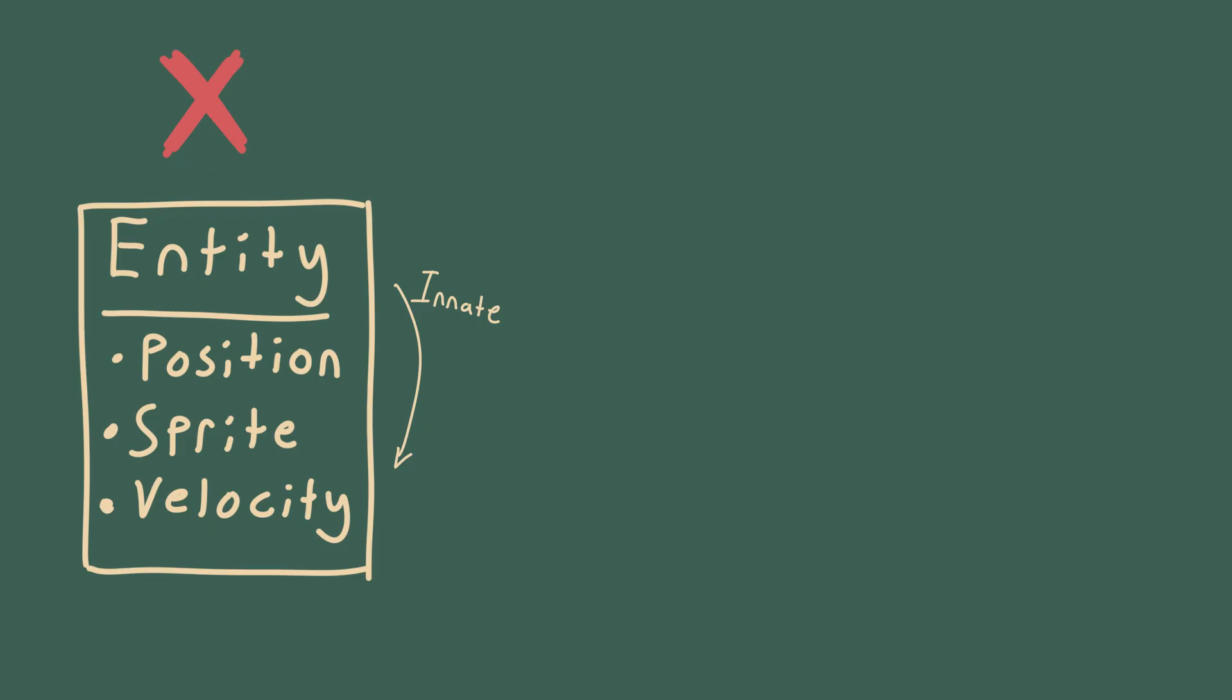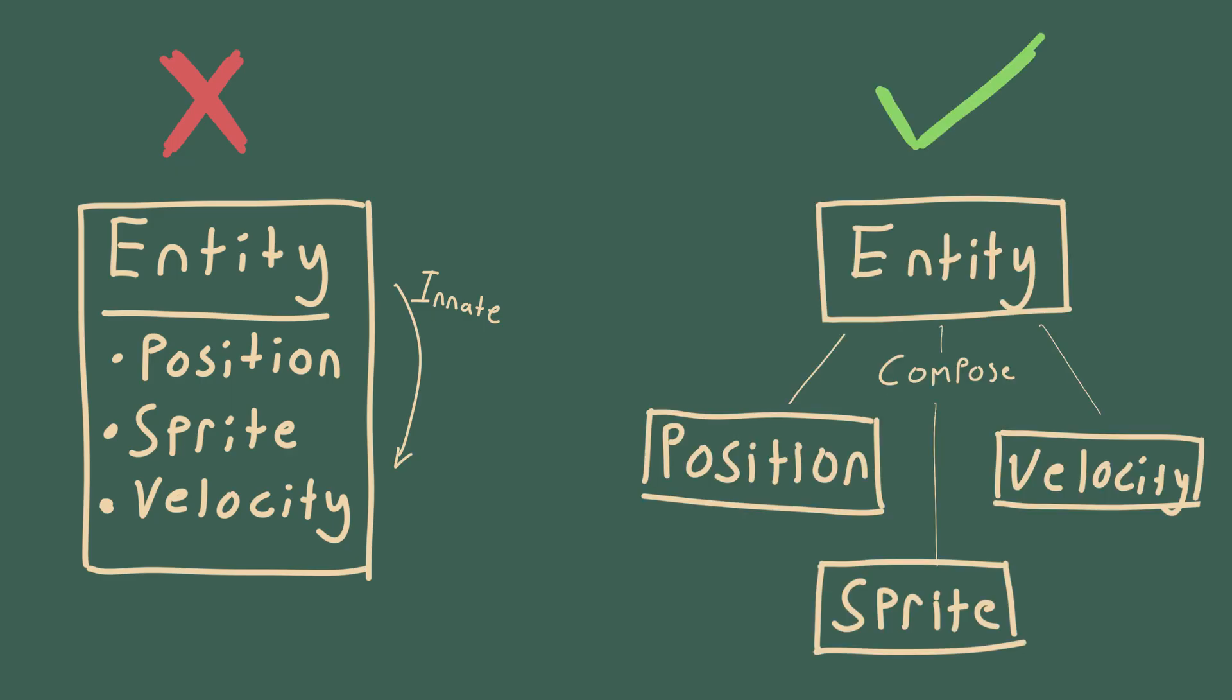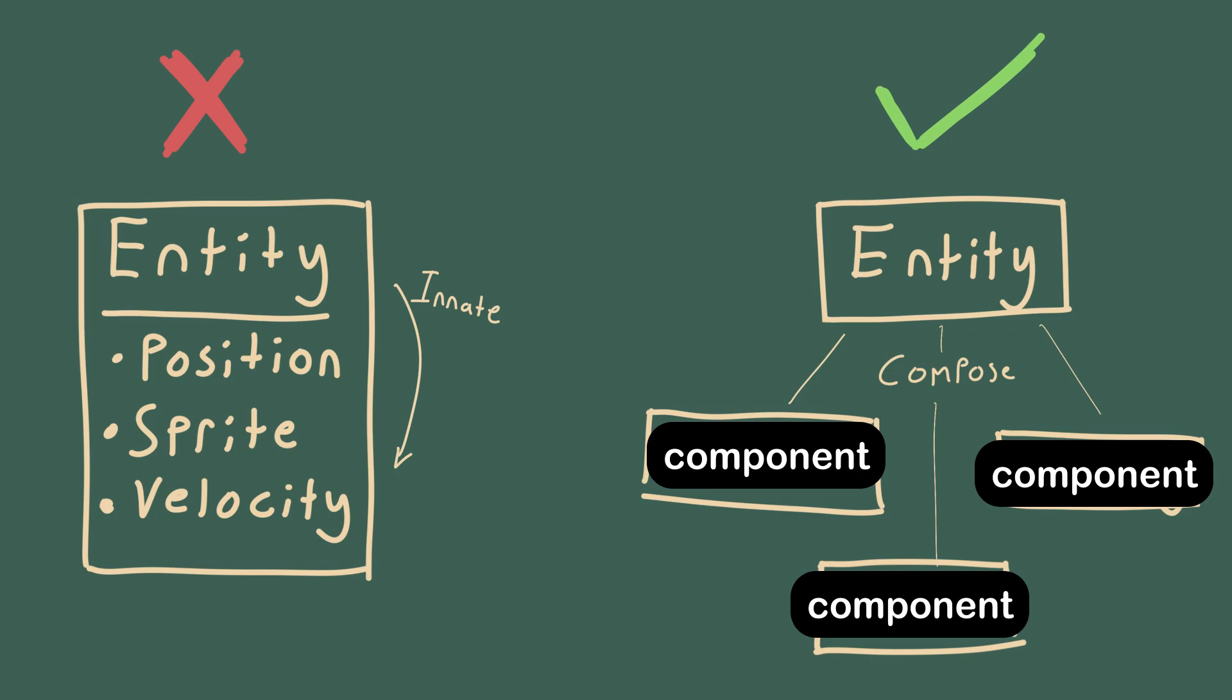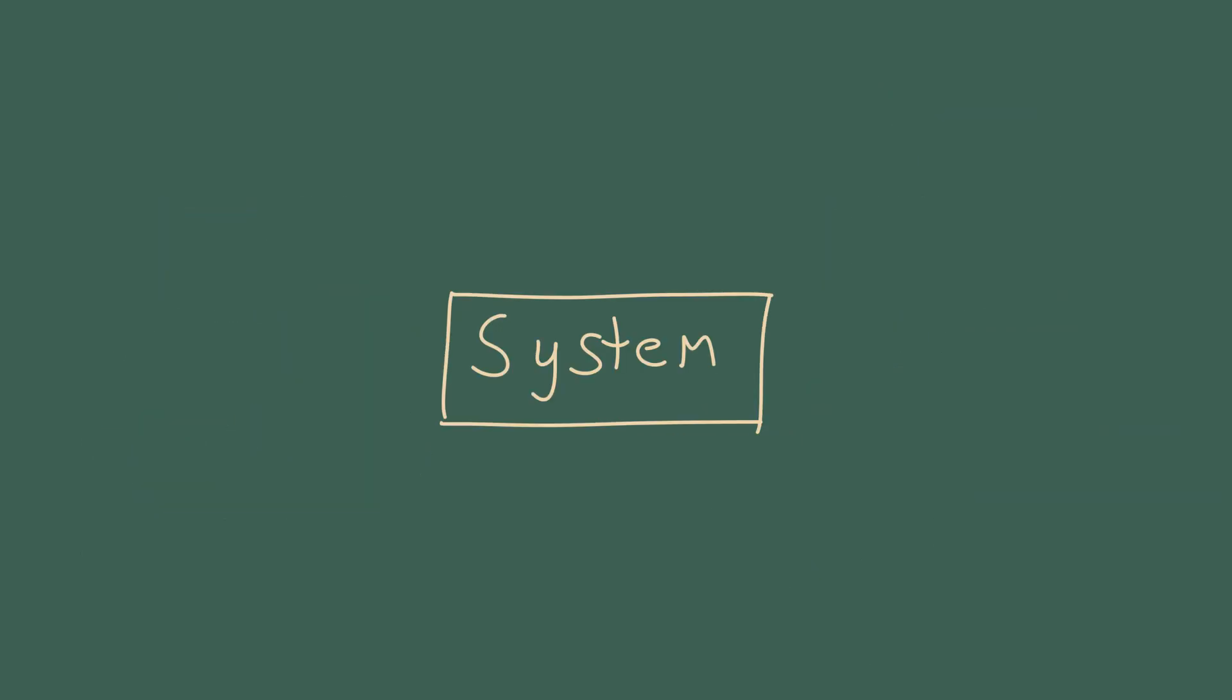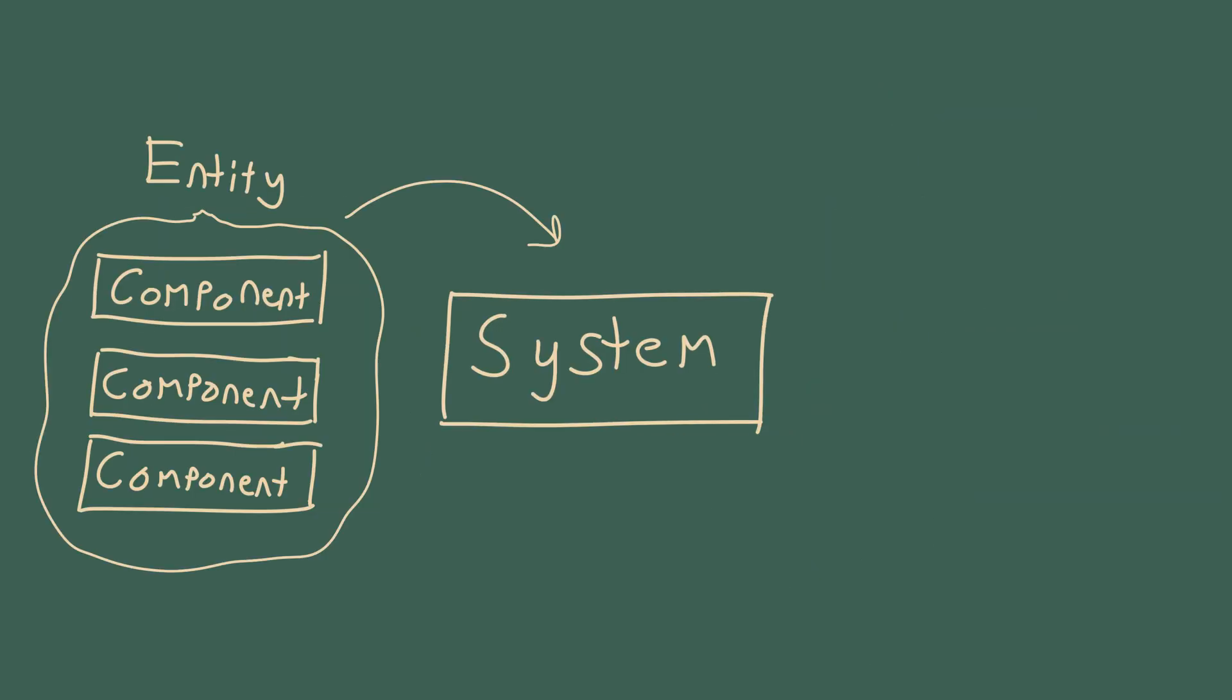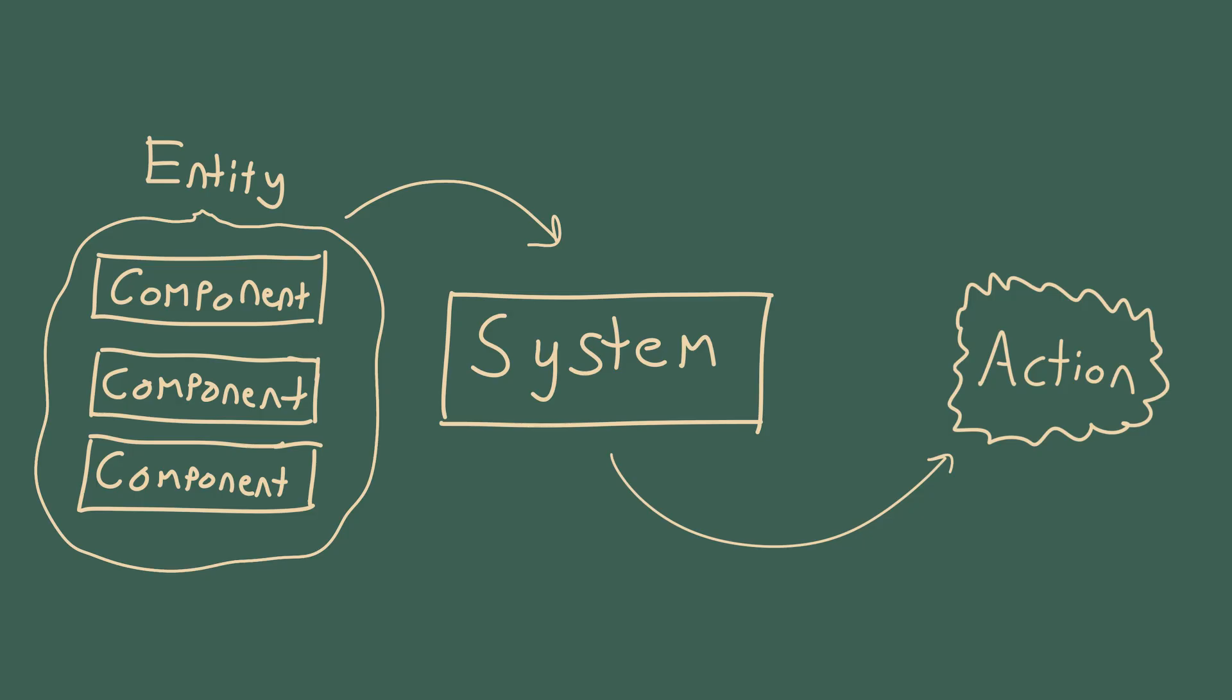Instead of innate behaviors given to an entity, we want to opt for composition, wherein we simply attach behaviors to an entity instead using what's called components. We then use these components in something called a system, which just takes the components belonging to an entity and operates on them.